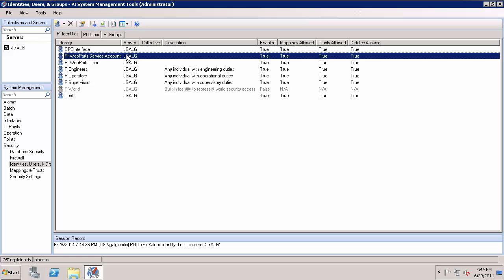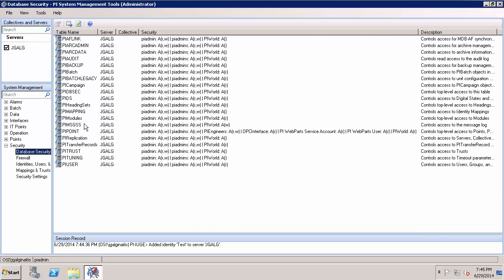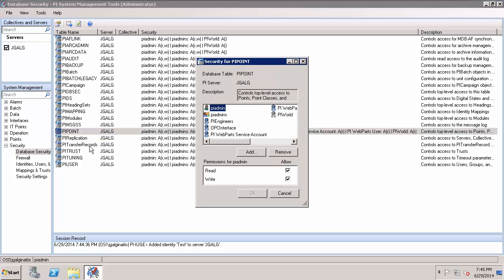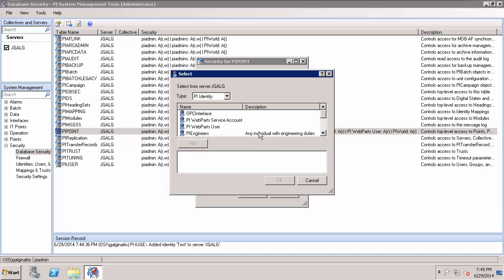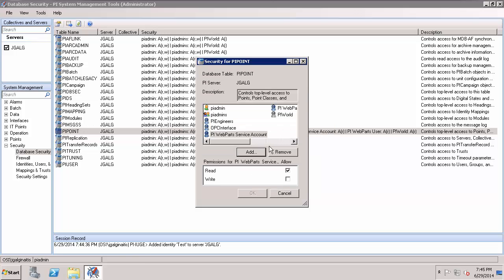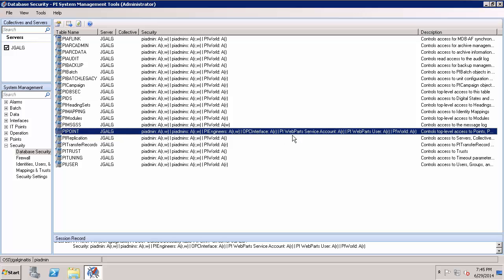Now that I have the identity, I need to actually give this identity those permissions. The first one is it has to have permissions to the PI Point database. In order to give it those permissions you go to Database Security underneath Security and you'll find PI Point. If you double-click it you can edit the permissions. Select Add, find the identity you created for your service account — in my case it's PI Web Parts service account — select Add and do OK. With that highlighted, just make sure that it has read permissions; it does not need write. You can see in this string you have PI Web Parts services and it has read access.